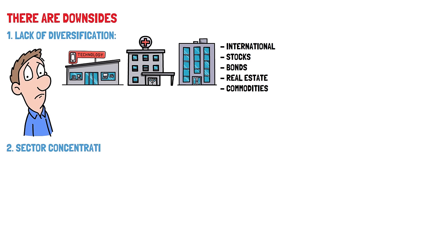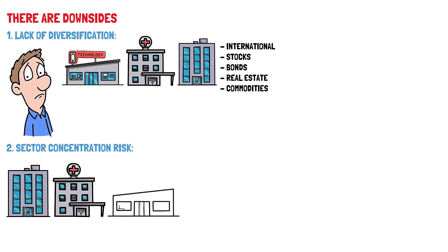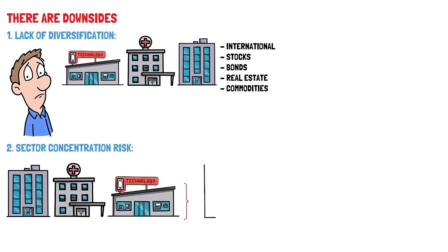Sector Concentration Risk. The composition of the S&P 500 is not static and can be heavily influenced by the performance of certain sectors at different times. For example, technology stocks have had a significant weight in recent years. If a particular sector experiences a downturn, it can have a disproportionate impact on the overall performance of the index and your investment returns.